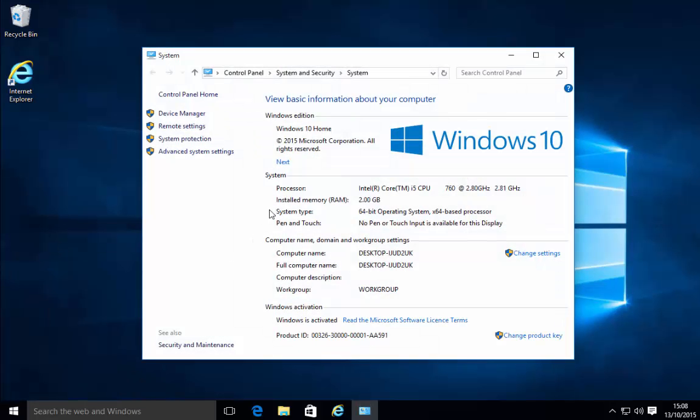You will see under system just here system type and in my case here it says 64-bit operating system. If you have a 32-bit operating system then it will say 32-bit operating system x86 based processor.